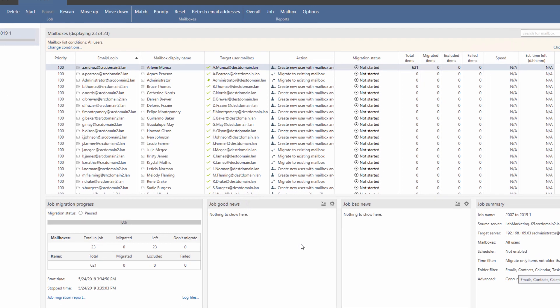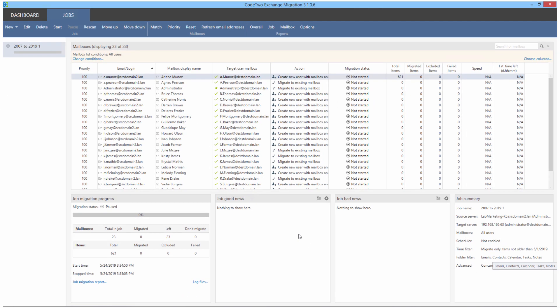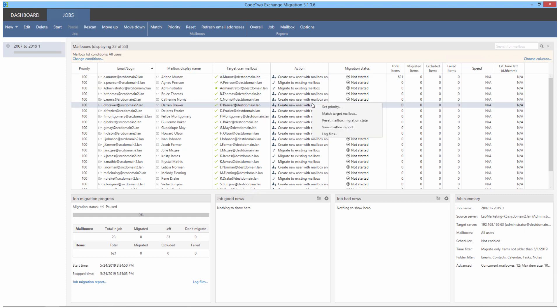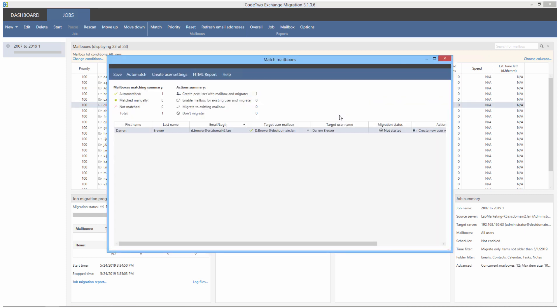Clicking finish switches me over to the jobs tab where I can already see the new job on the list. This is where I can verify the configuration one more time and manually match any remaining mailboxes. To do this, I just have to right click on the row with the mailbox, click match target mailbox and select a mailbox from the list or type in the target's email address. And that's all. I'm ready to start the migration now.